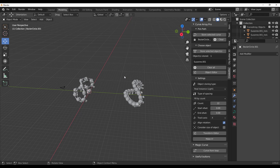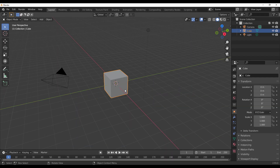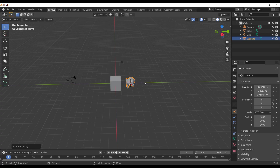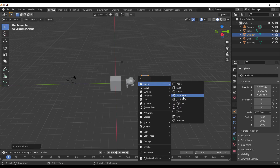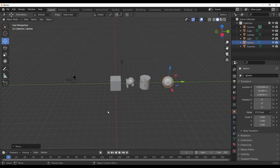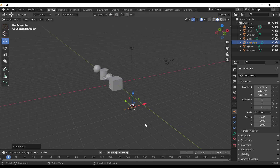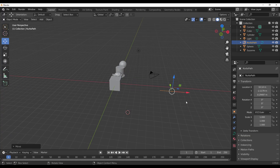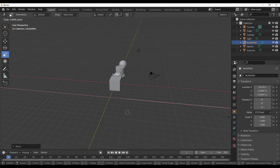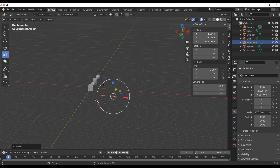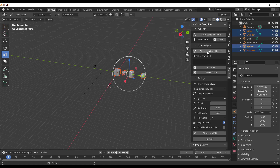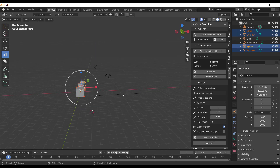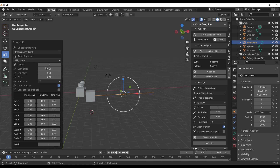Next, let's look at how to instance several objects and control how those objects get instanced. I'm going to grab Suzanne, a simple cone, and add a UV sphere. Then let's add a path, scale it up and move it into position. With the path set up, press N to go back to the Curve Array Pro panel, store the path, then select all four objects — one, two, three, and four — and store all of them. Select the curve object, click Make It, and you'll notice all four objects are added.